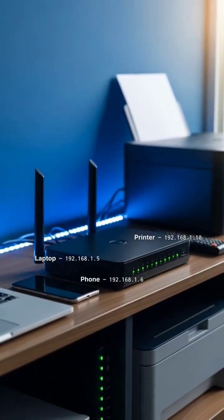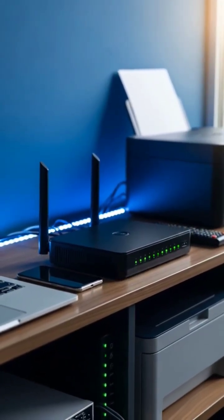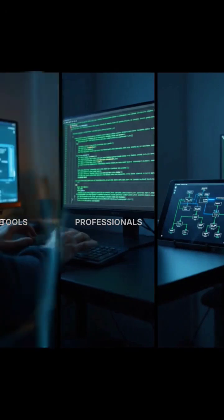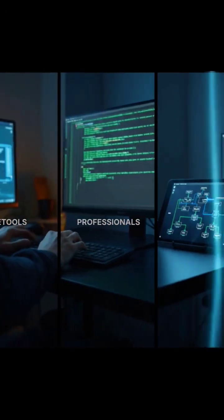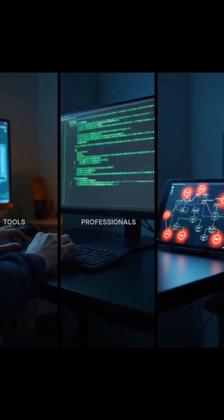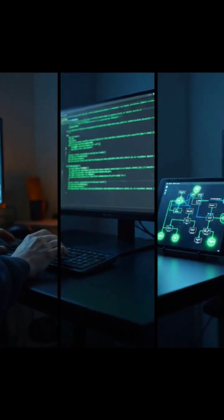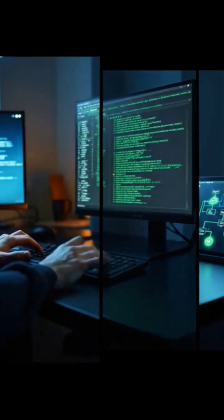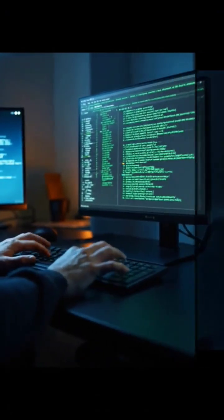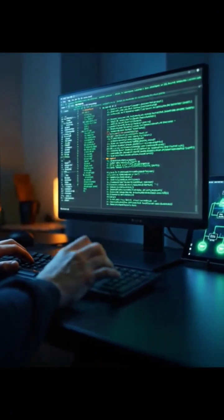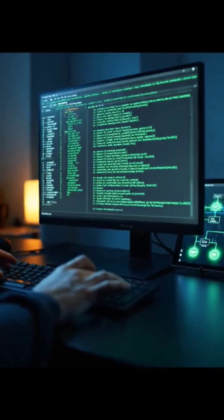Most people have no idea what their router is actually sharing with the world. Today, I'm going to walk you through a complete network reconnaissance using the same tools that cyber security professionals use every day. But here's the key: we're doing this ethically on our own network to identify vulnerabilities before someone else does.